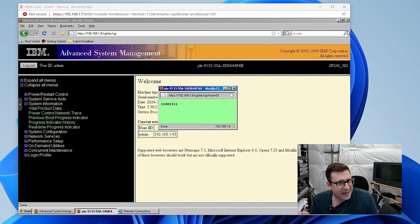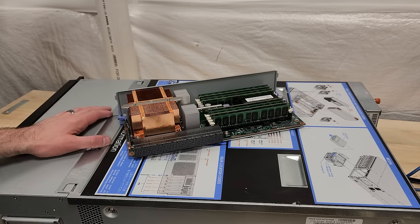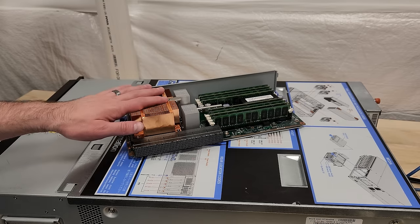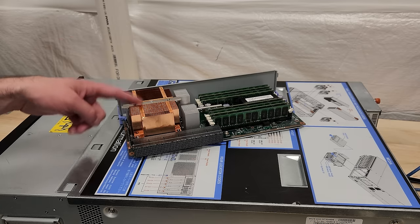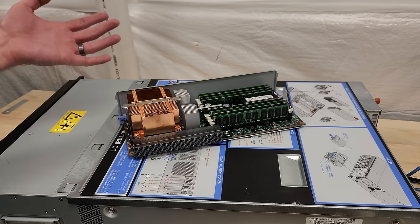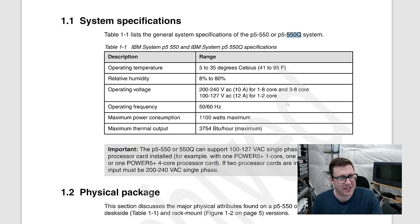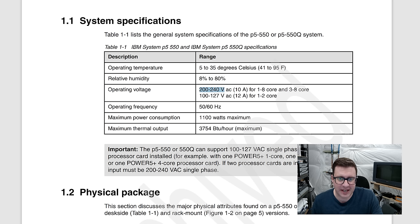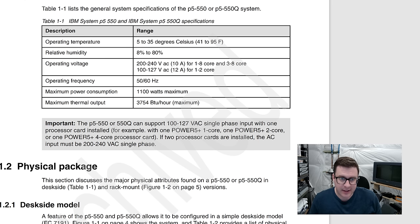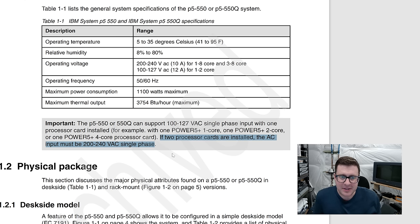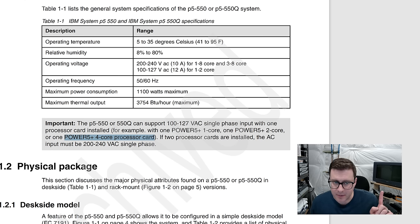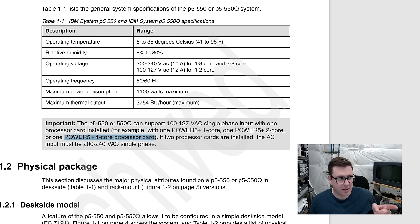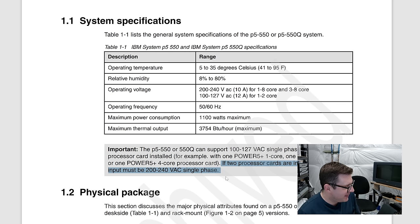Looking like we need more volts, but let's hook it up to an HMC anyway. I had a feeling this day would come when I don't have enough power to run a machine I bought, even though the machine is probably fine. We'll get this other module in and then hook it up to an HMC, see what happens. Well, I did approximately 10 seconds of research and we can see for this 550Q, it wants 200 to 240 volts AC for one to eight core and three to eight core, which is obviously what I'm trying to do here. And then clearly stated important. If two processor cards are installed, the AC input must be 200 to 240 volt AC single phase.